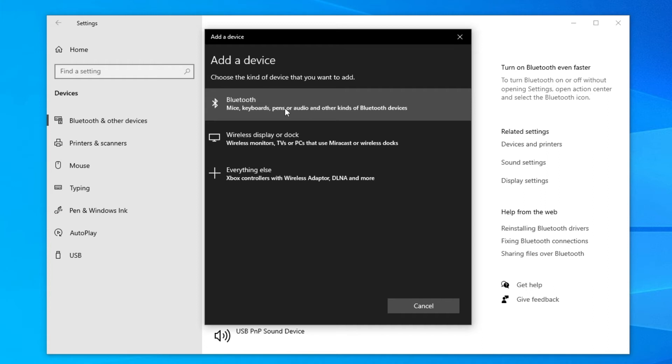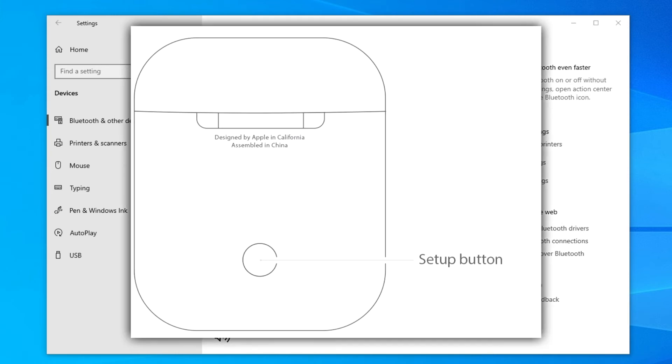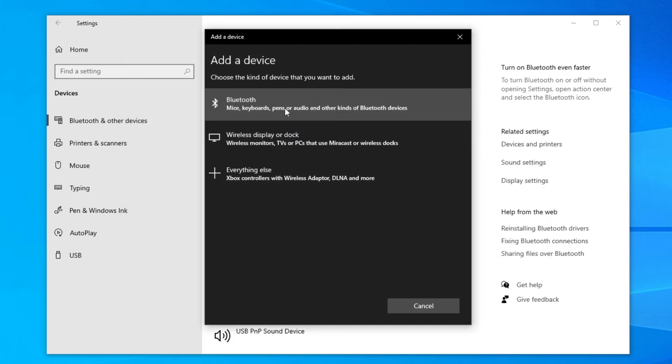Now go to your AirPods case and hold the button on the back. If you're on the first generation AirPods, when you open up the case there's a light on the top which will be flashing white. If you're on a newer generation AirPods, there's a light on the back which will also be flashing white.